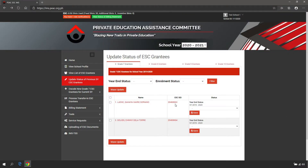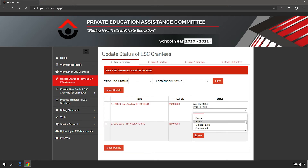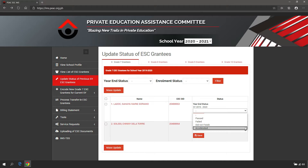For Grade 7 to 9 Education Service Contracting grantees, there are four year-end status types: passed, failed, did not finish, and accelerated.